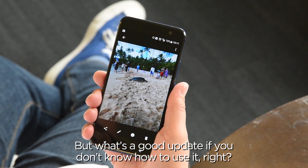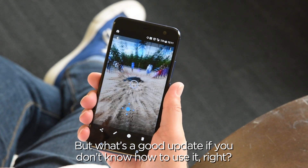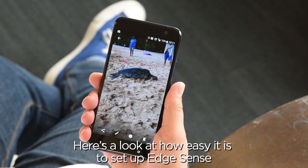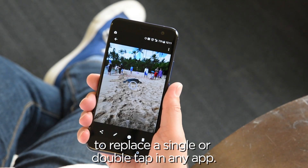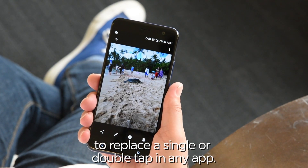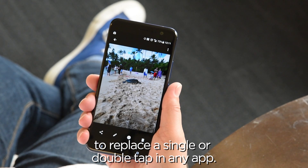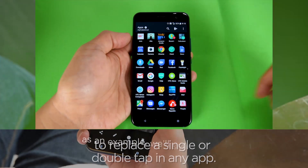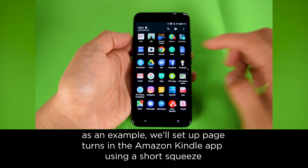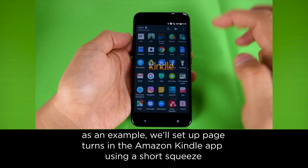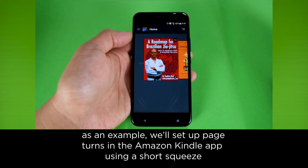But what's a good update if you don't know how to use it, right? Here's a look at how easy it is to set up EdgeSense to replace a single or double tap in any app. As an example, we'll set up page turns in the Amazon Kindle app using a short squeeze.